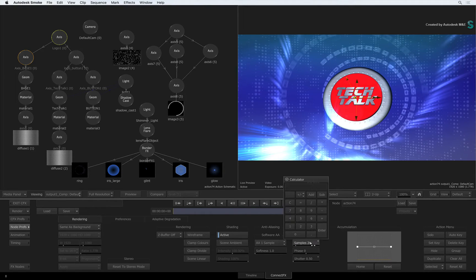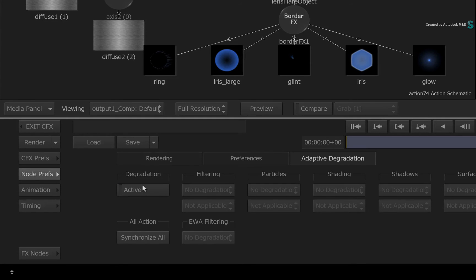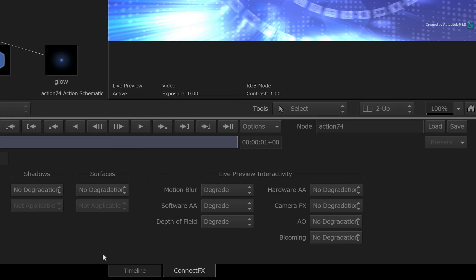You have the proxy view mentioned earlier with Ctrl-P, but if you switch to the Adaptive Degradation menu and enable it, there is a specific section to disable certain post-processing in the Live Preview. This will help push your interactivity back up again if required.